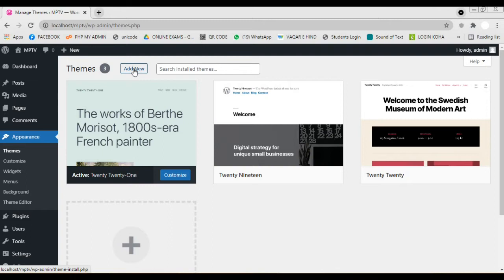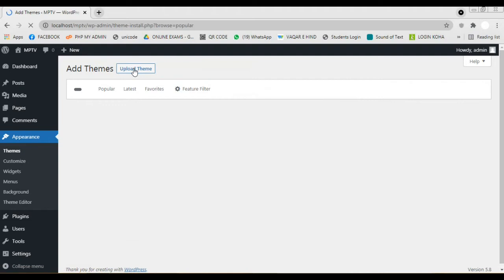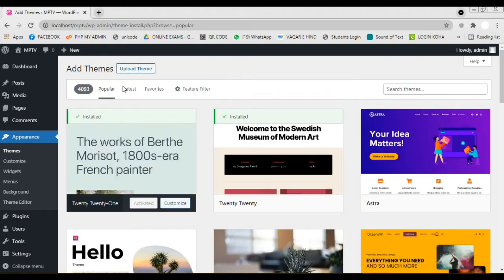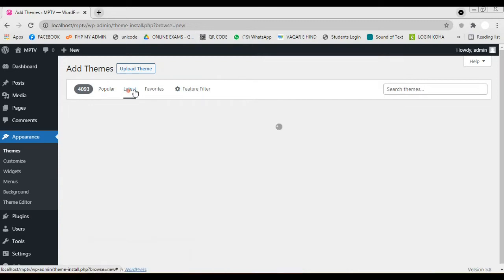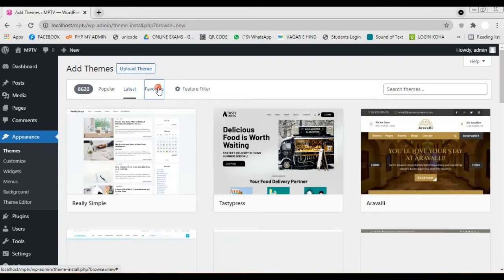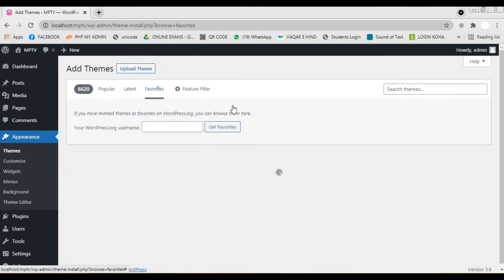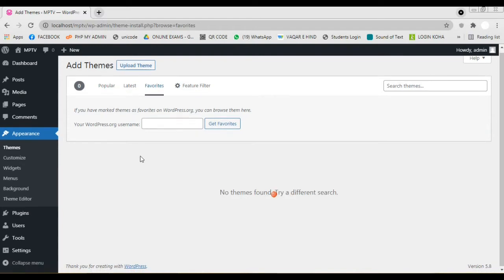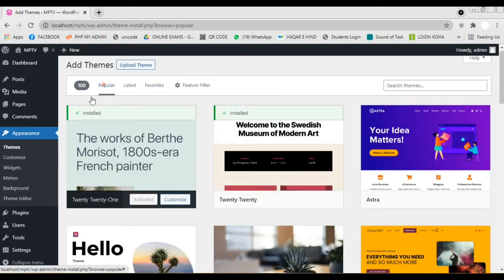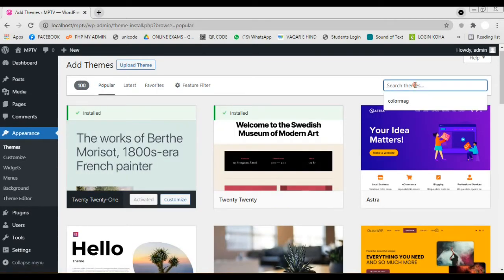Here we have the option to add any theme we desire. Moreover we can even upload any theme we have downloaded or purchased from other websites. Today we are going to install the WP Theme called ColorMag.